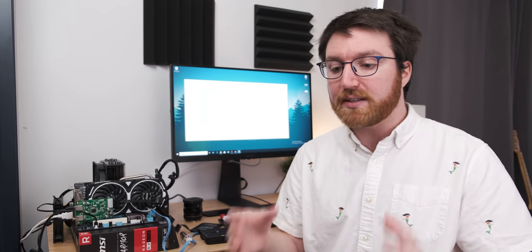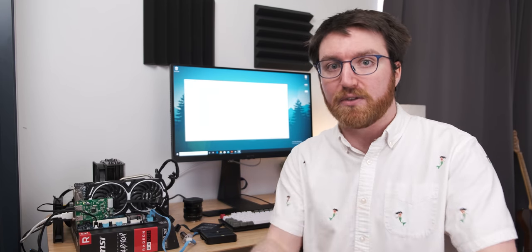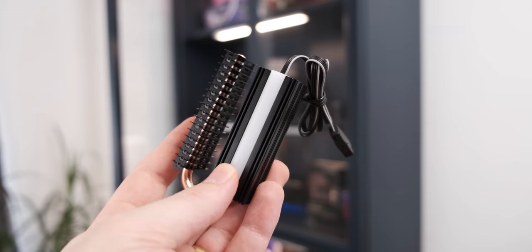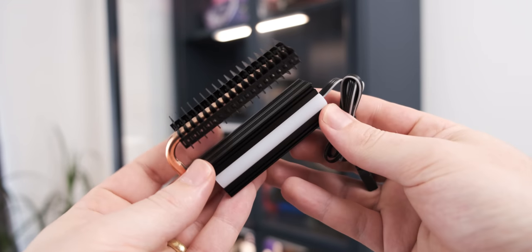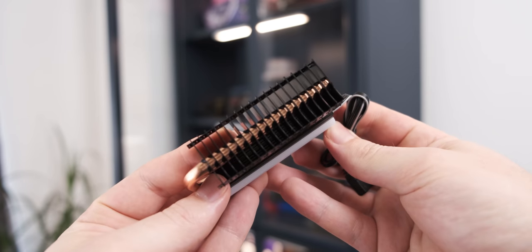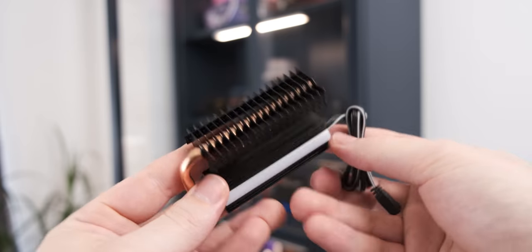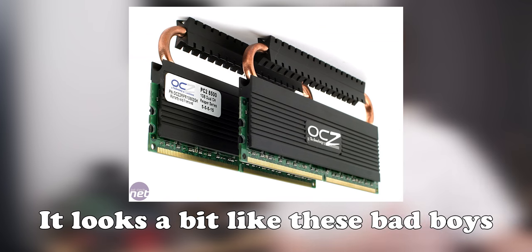Now the next step is to actually add a heatsink to the VRM and I decided to go with this thing, which looks a little bit like the heatsink on an old OCZ memory module. I don't know if you remember them. They used to make really good RAM back in the day.